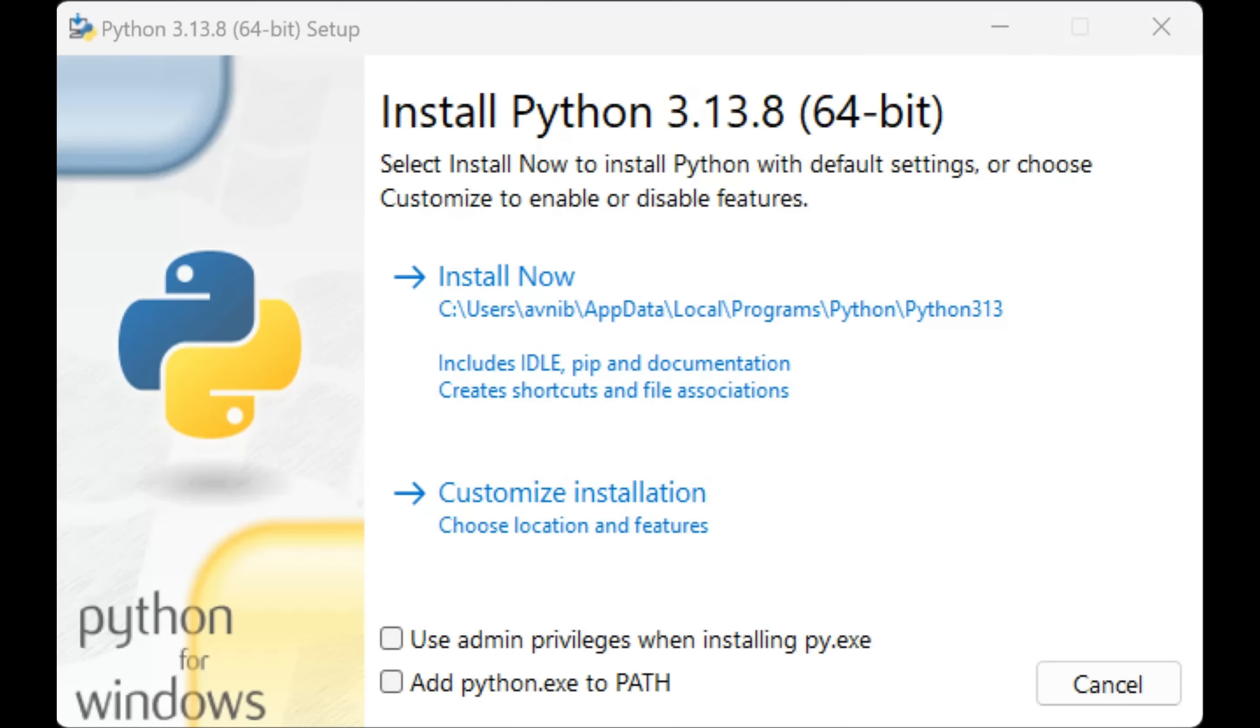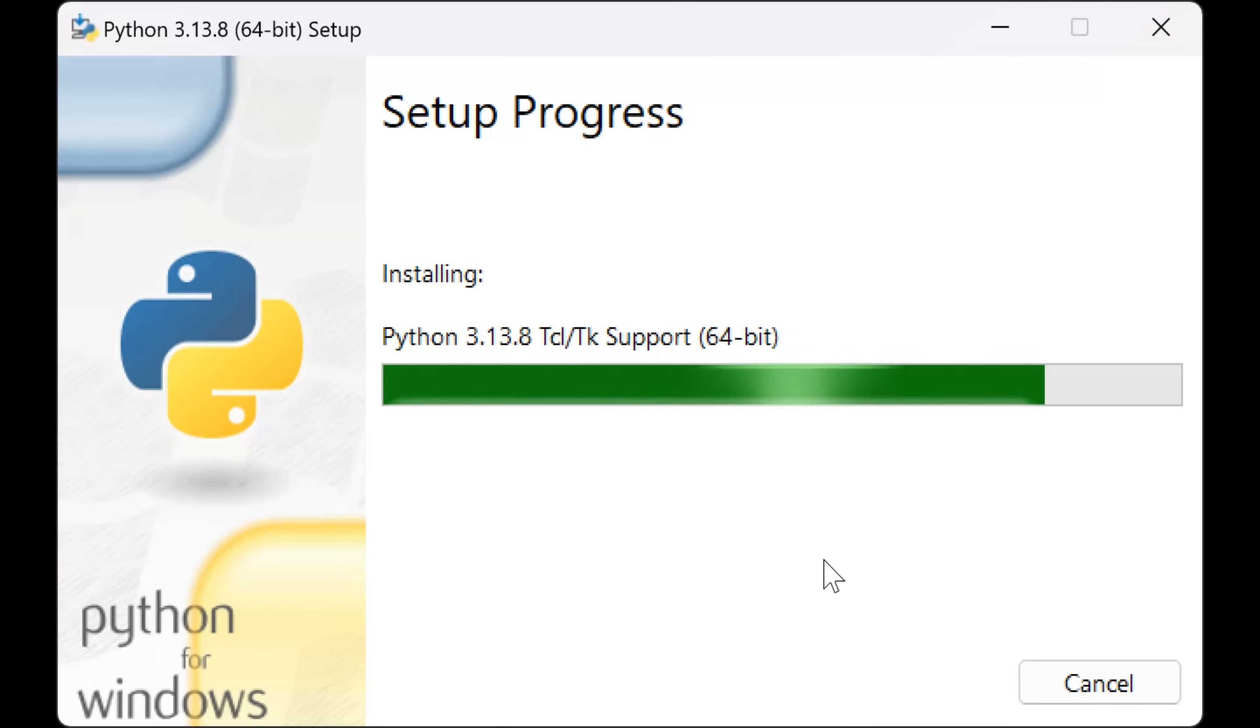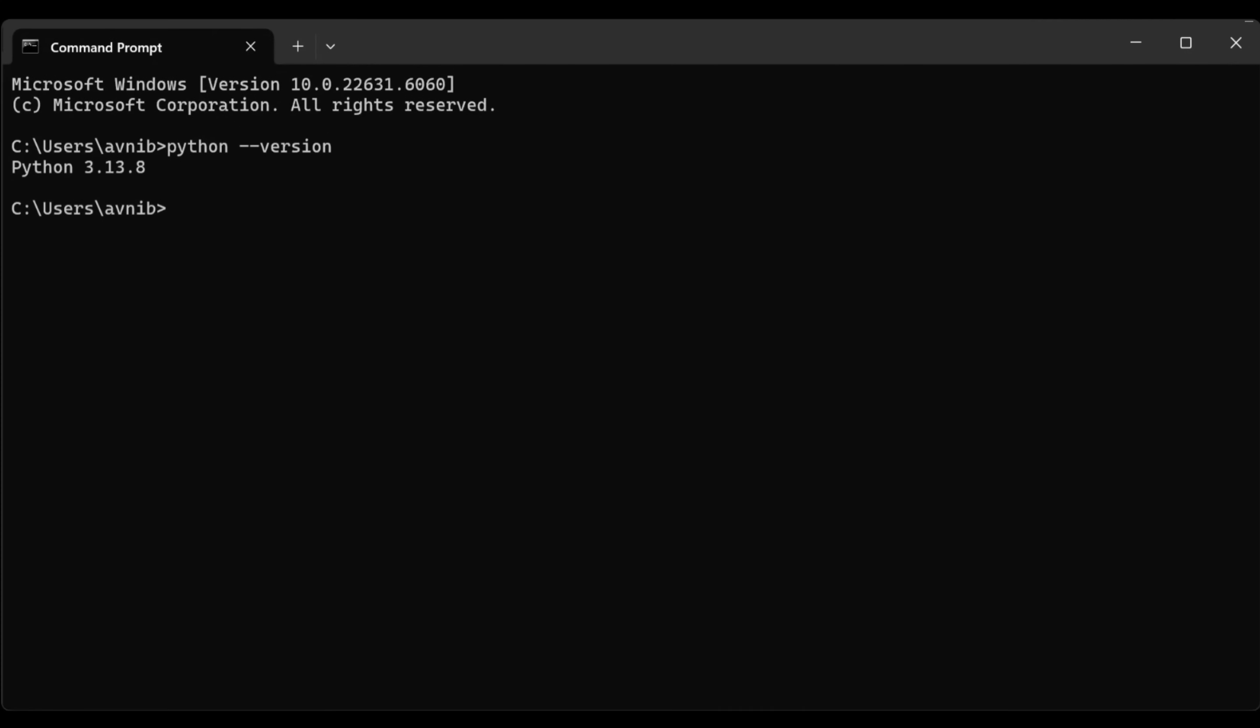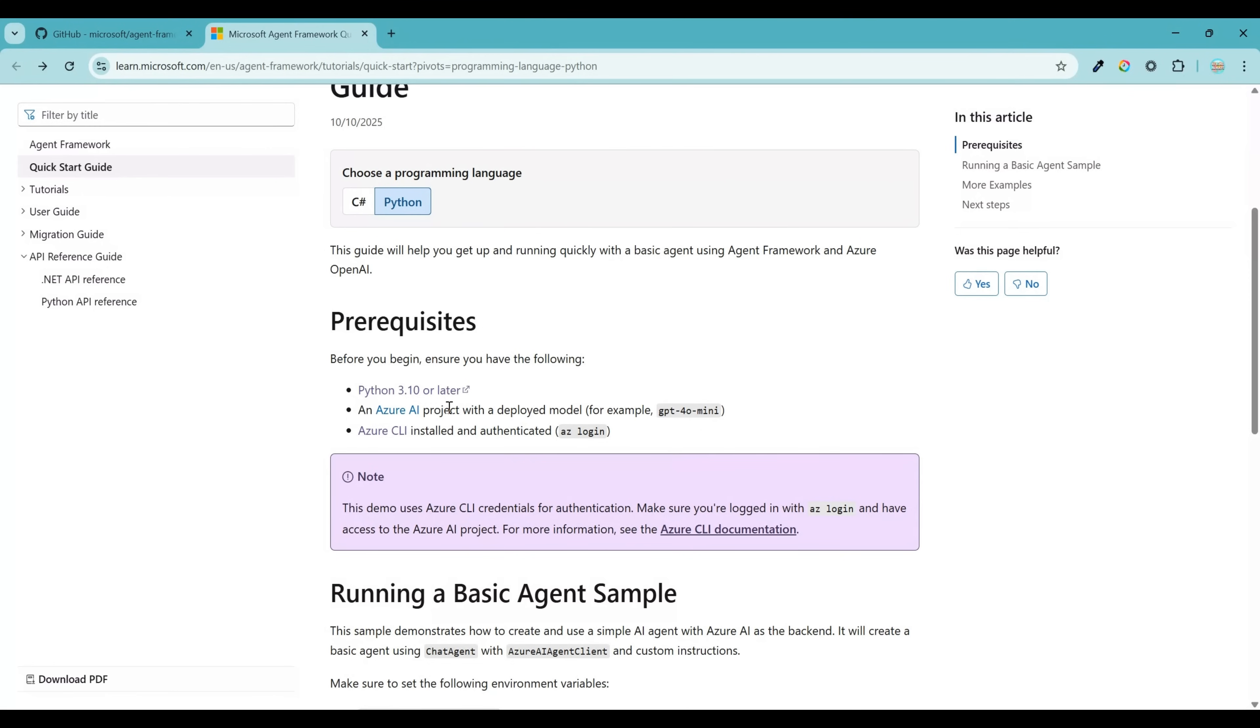While installing, make sure that you are checking the checkbox that says add to the path variable so that you don't have to manually do that later. Once the installer is done, you can verify that Python is successfully installed by opening the command prompt and entering the prompt for showing the Python version. Okay, now moving on to the next step.